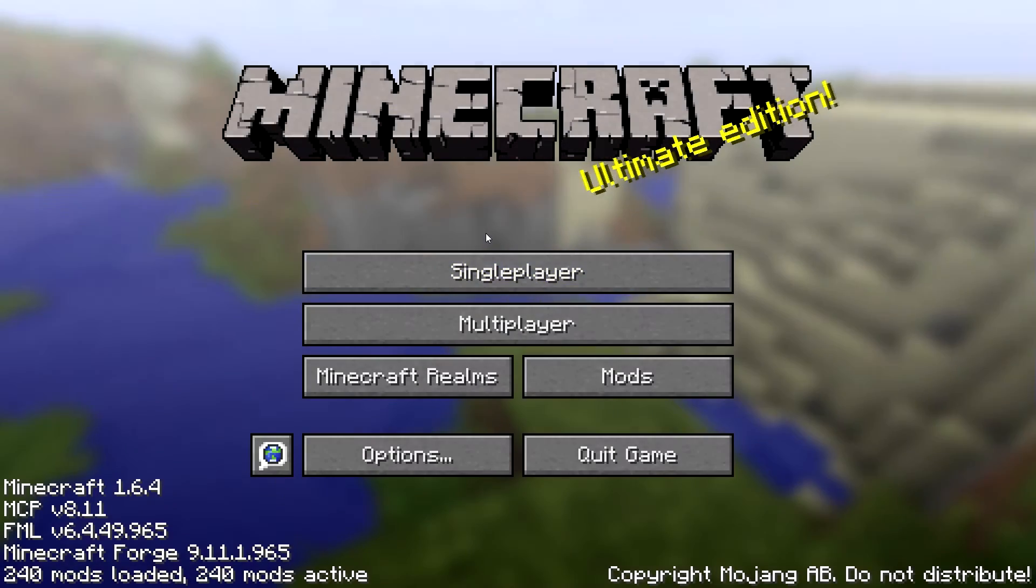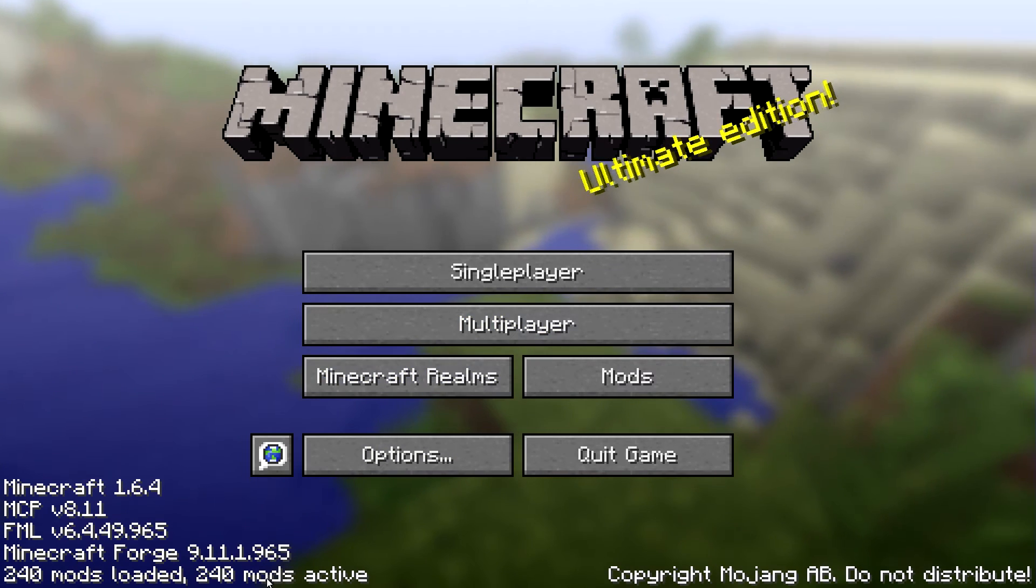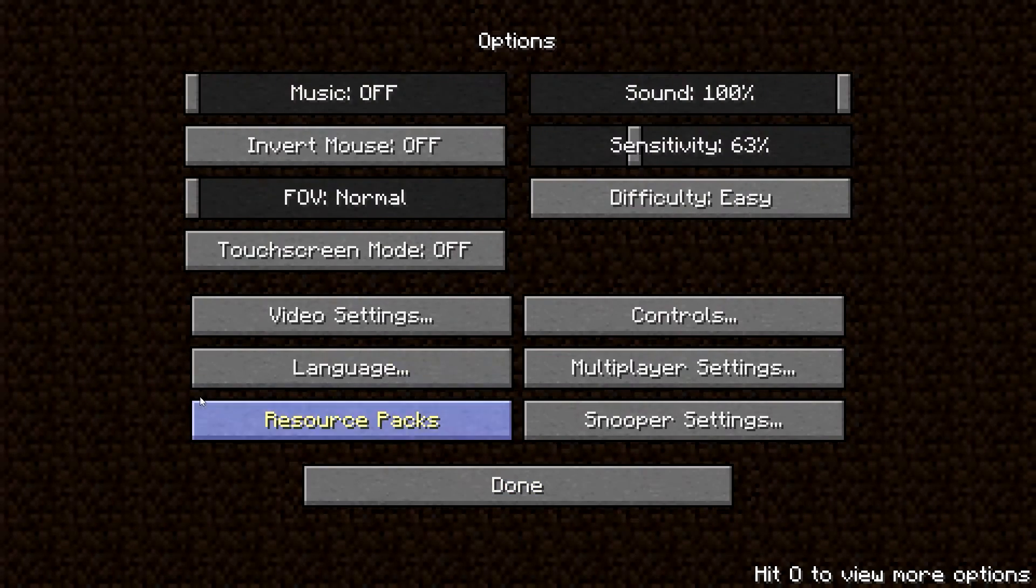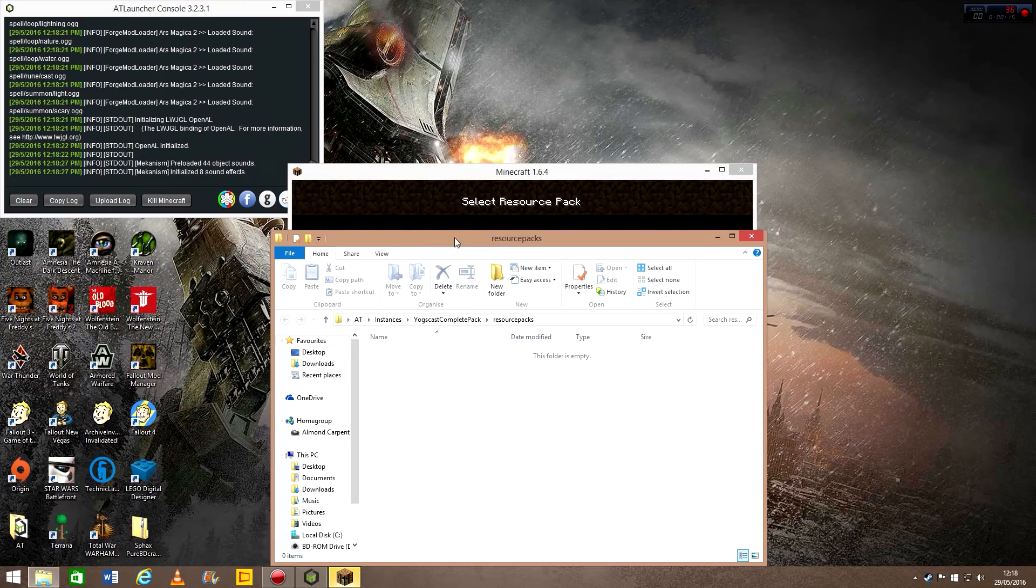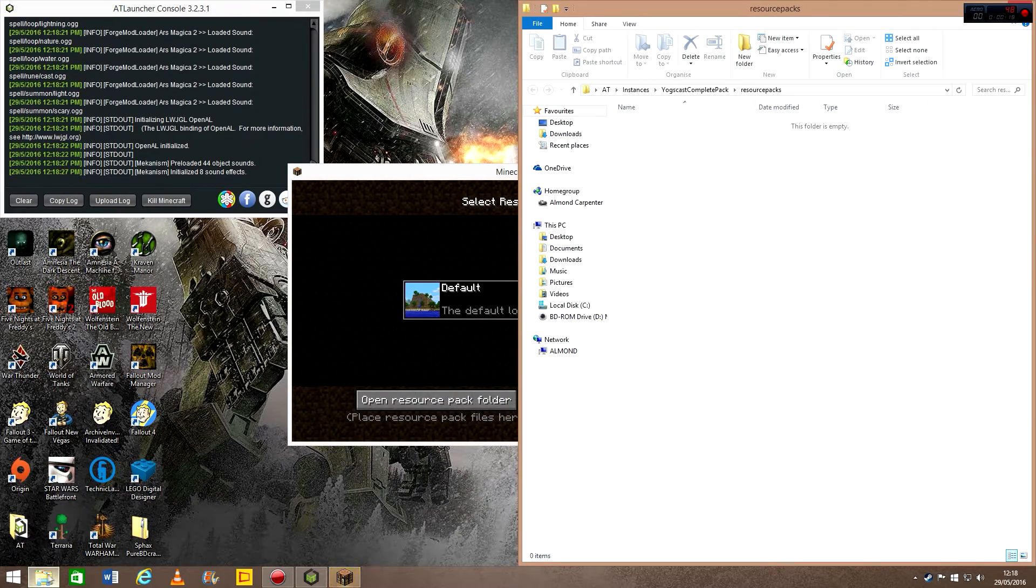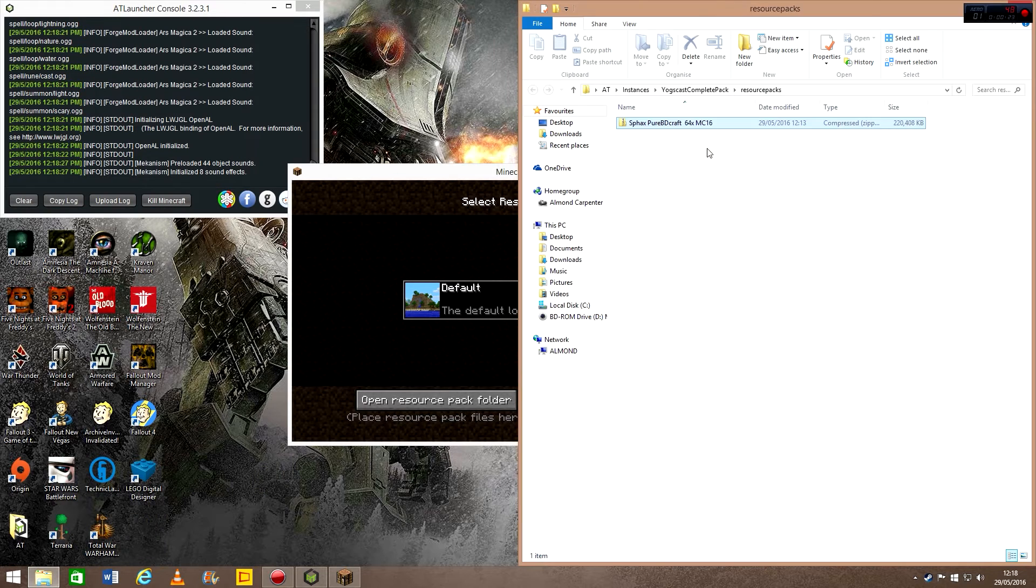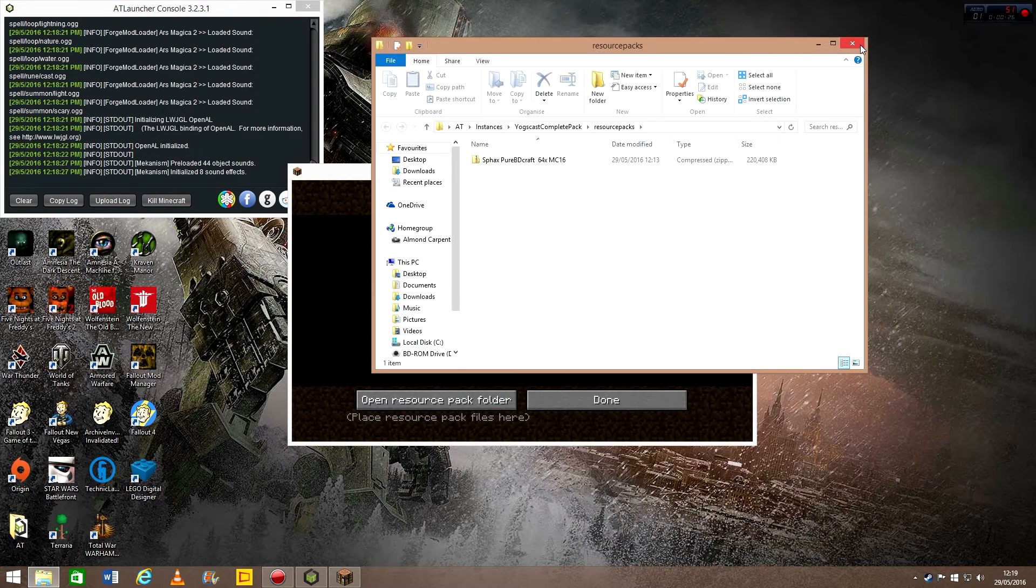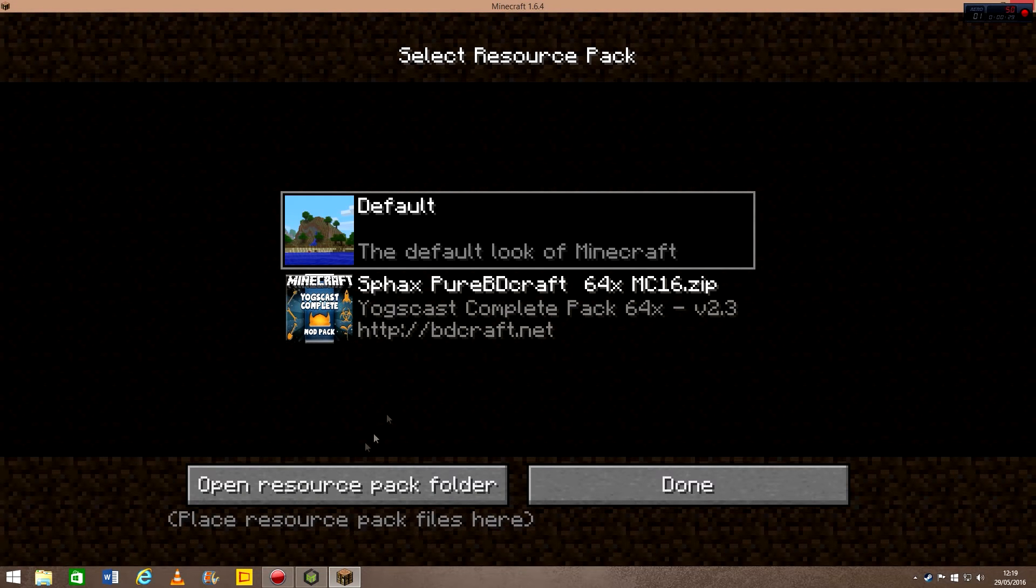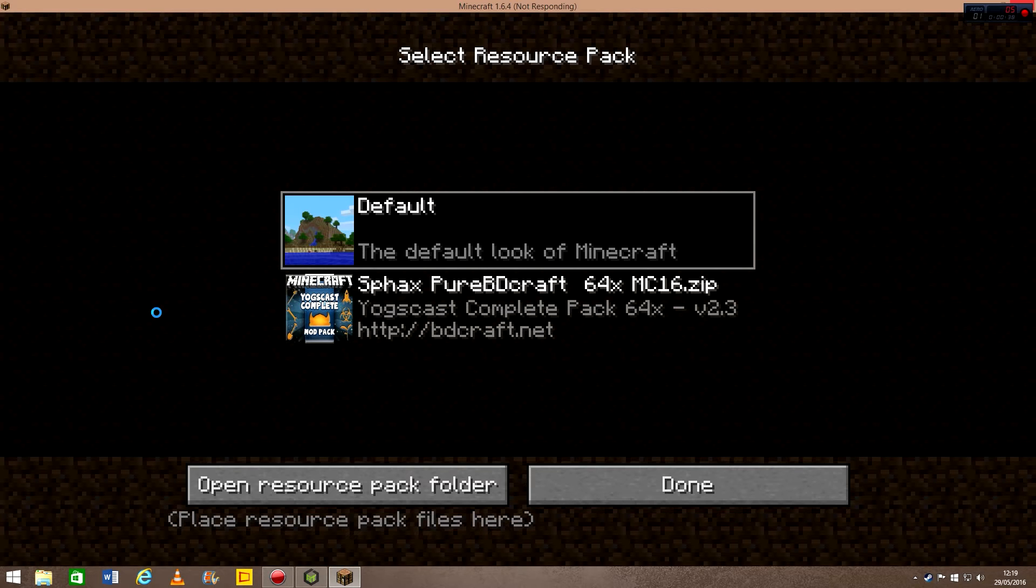Okay, so now the Yogscast Complete pack has loaded, and it should say 240 mods loaded and 240 mods active. So then you go to the resource packs and you open the resource pack folder. Then you can grab the texture pack and move it in there. Click X on that and widescreen that one again. Click on that, and it will take a long time to load. Mine's not responding now, but it's loading.